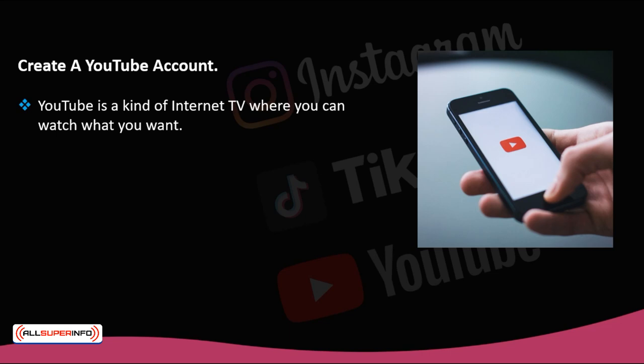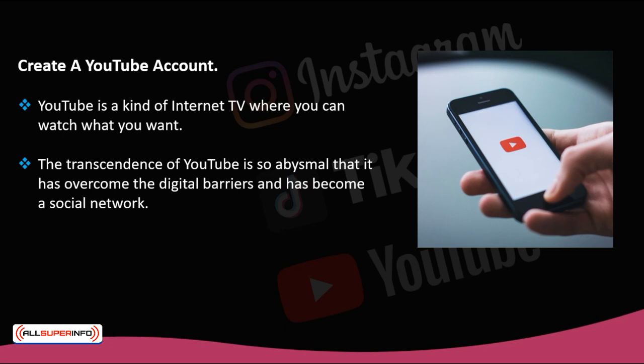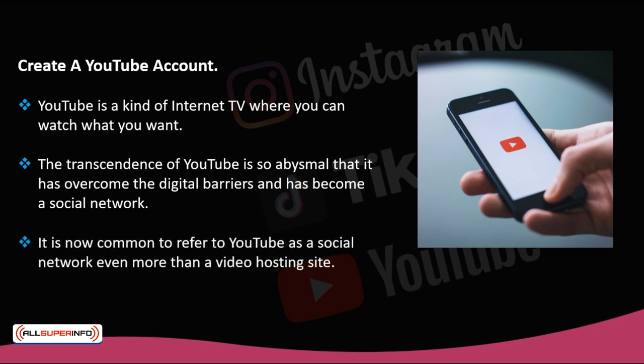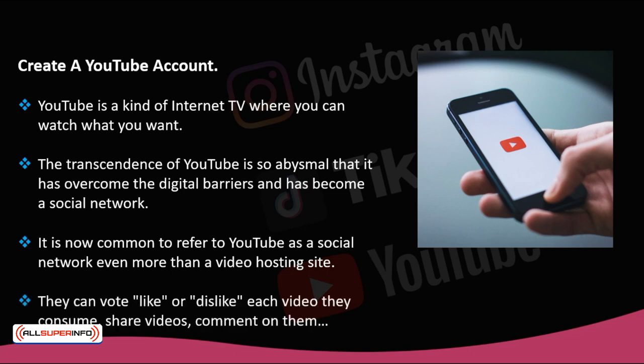However, today the transcendence of YouTube is so abysmal that it has overcome the digital barriers and has become a social network. It is now common to refer to YouTube as a social network even more than a video hosting site. On YouTube, users can interact freely. They can vote — like or dislike — each video they consume, share videos, comment on them and subscribe to another user's channel. Subscribing would be equivalent, for example, to following another user on Instagram, since once they become subscribers, users will see the news of the channels they have subscribed to every time they enter YouTube.